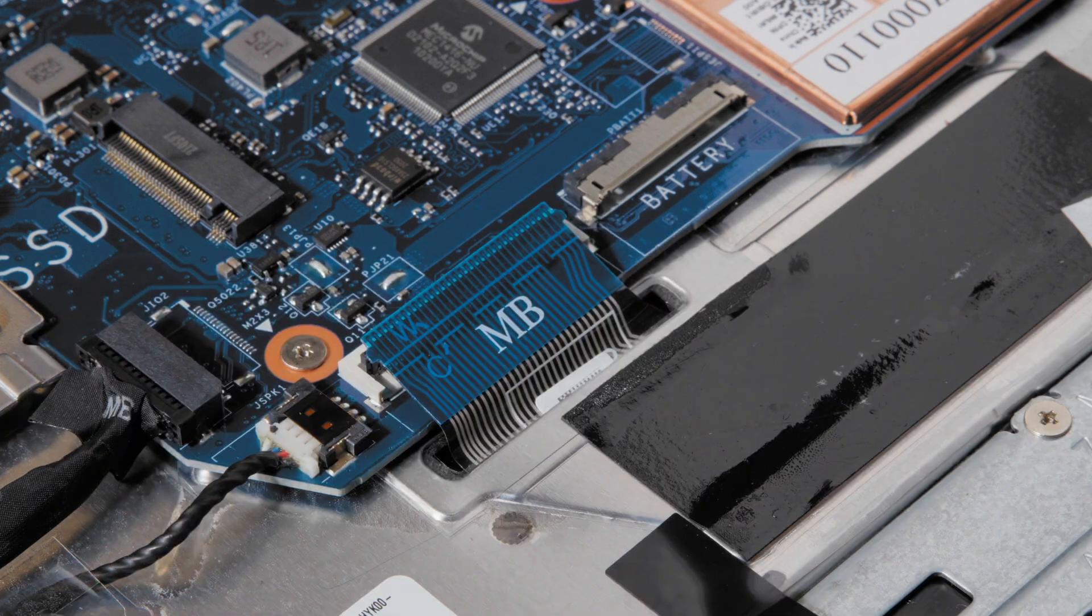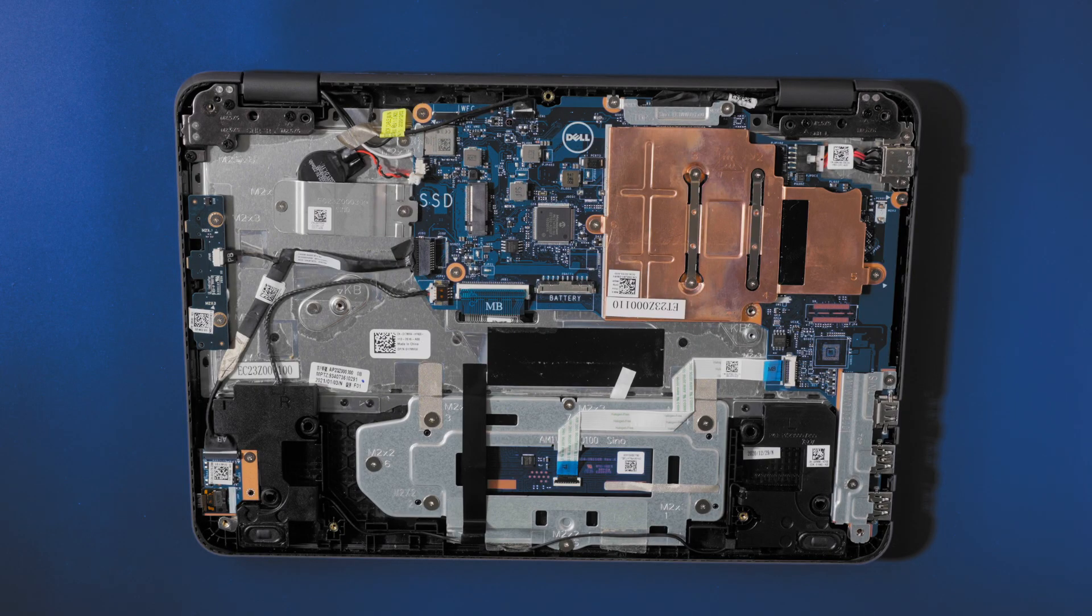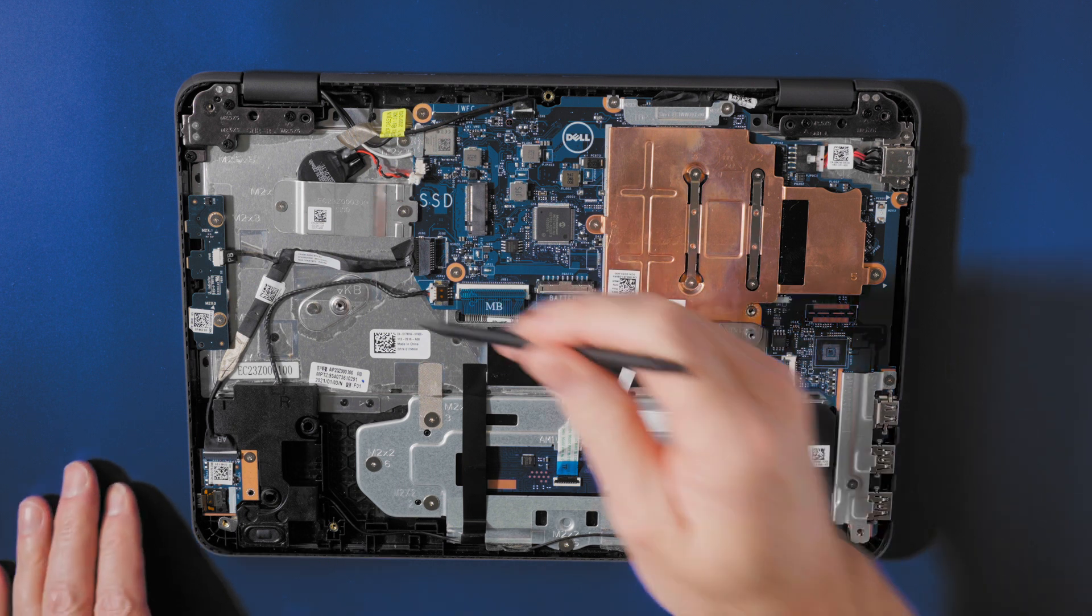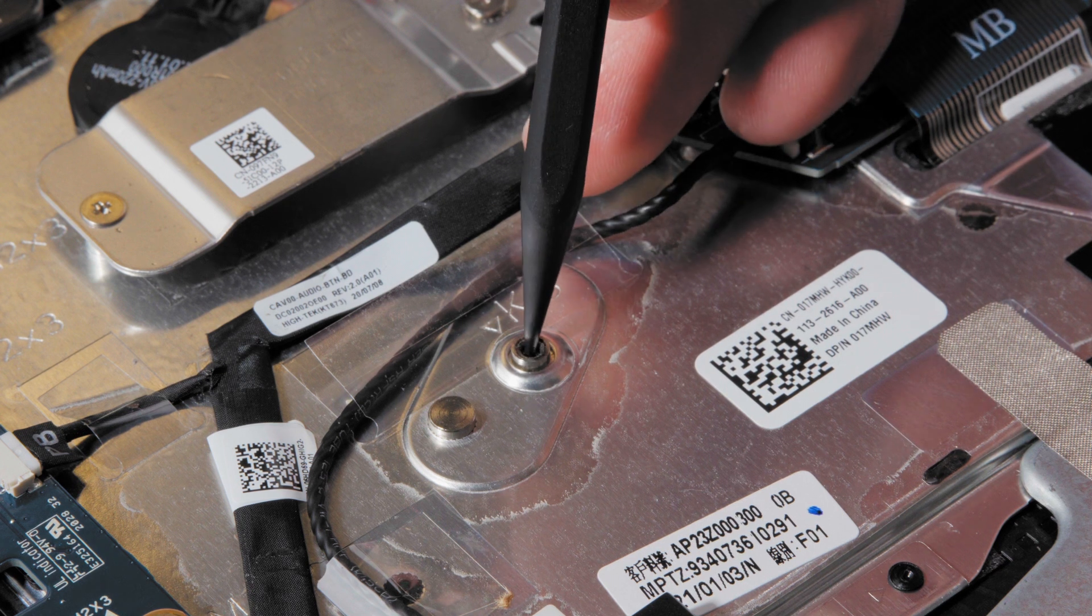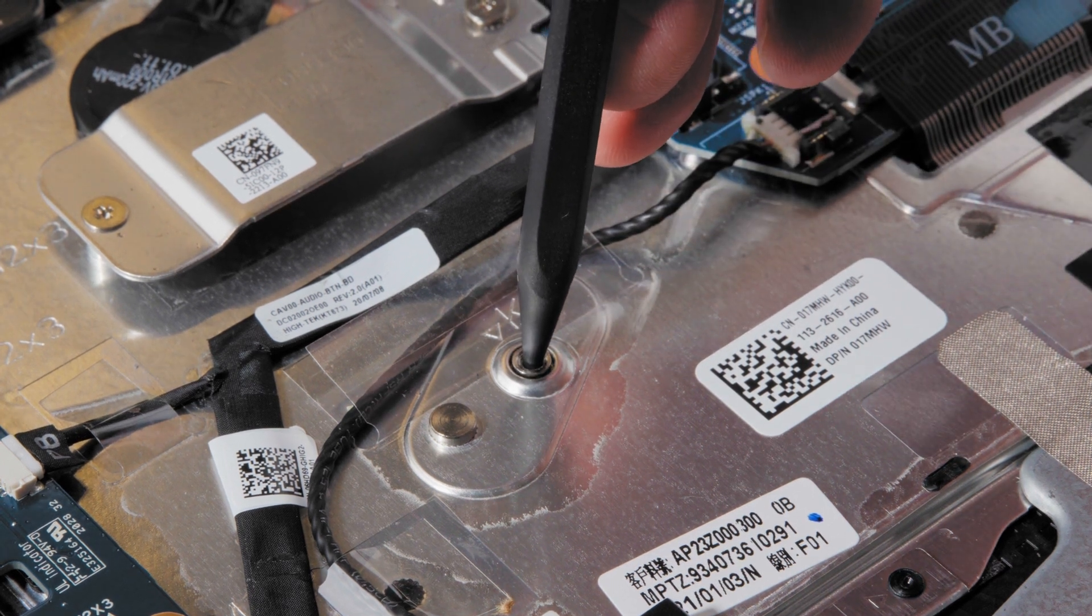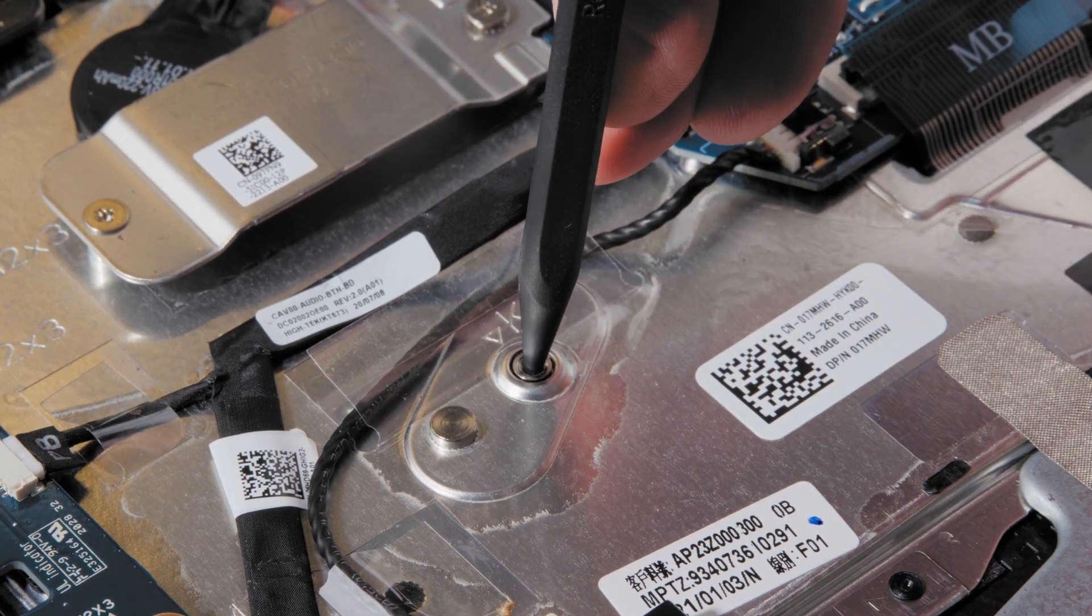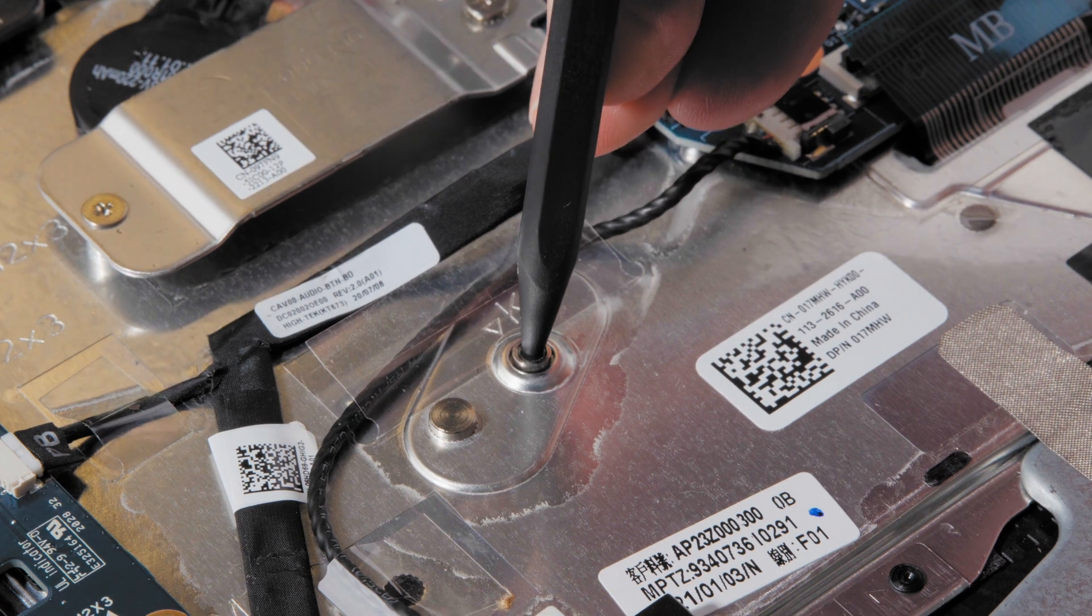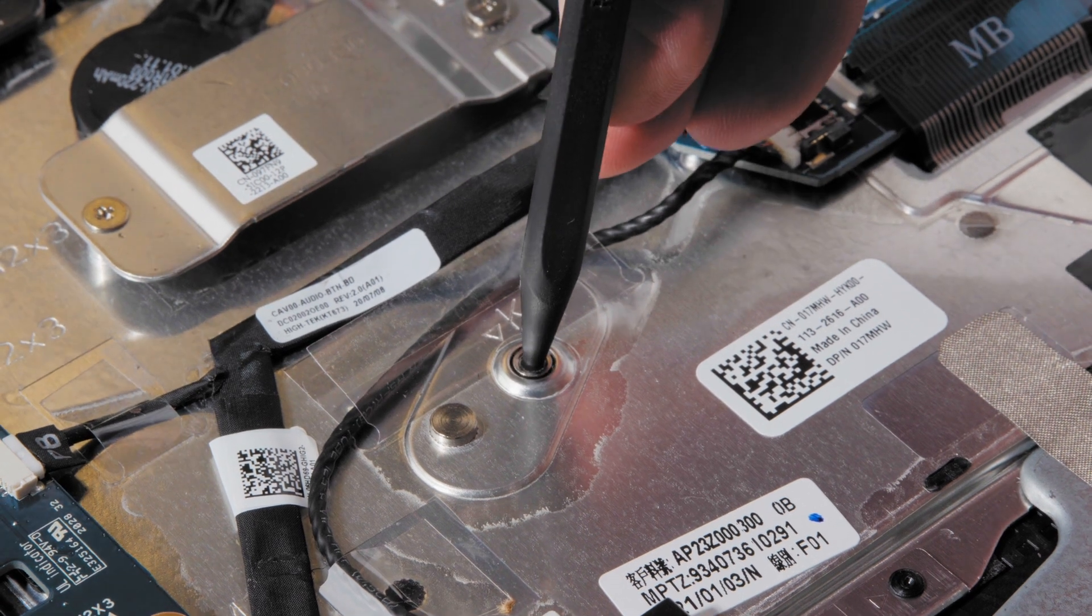Take a spudger or screwdriver and push its end into the release holes. You will need to apply firm, steady pressure until you hear a popping sound. This is the bottom of the keyboard separating from the pins holding it to the chassis.